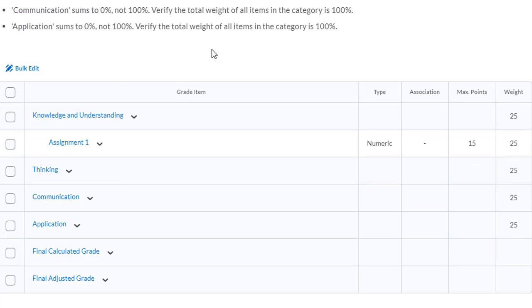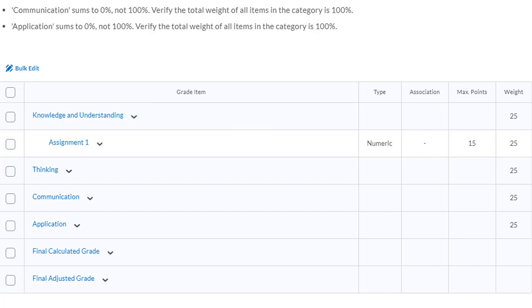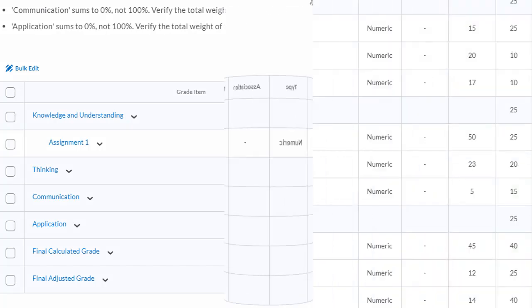I'm going to go through and add a bunch of items to each one of these categories and we'll take a look at what my final grade scheme is going to look like for this course.